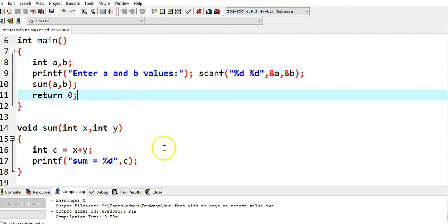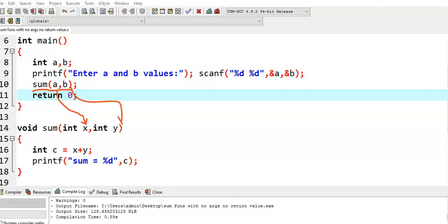What is the concept here? In the main function, we have called the sum function with two parameters. The a value goes to x and the b value goes to y. If we give a = 10 and b = 20, then x gets 10 and y gets 20, and c = x + y = 30. Since the sum function is not returning any value, we print the c value inside the function itself. This is the concept of functions with arguments and no return value.